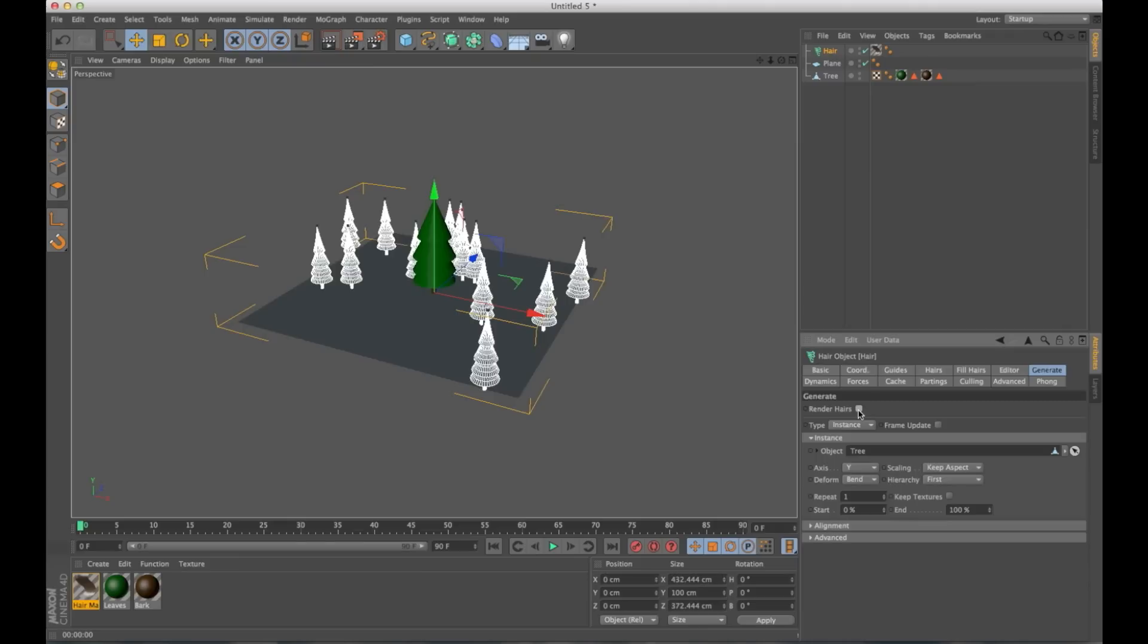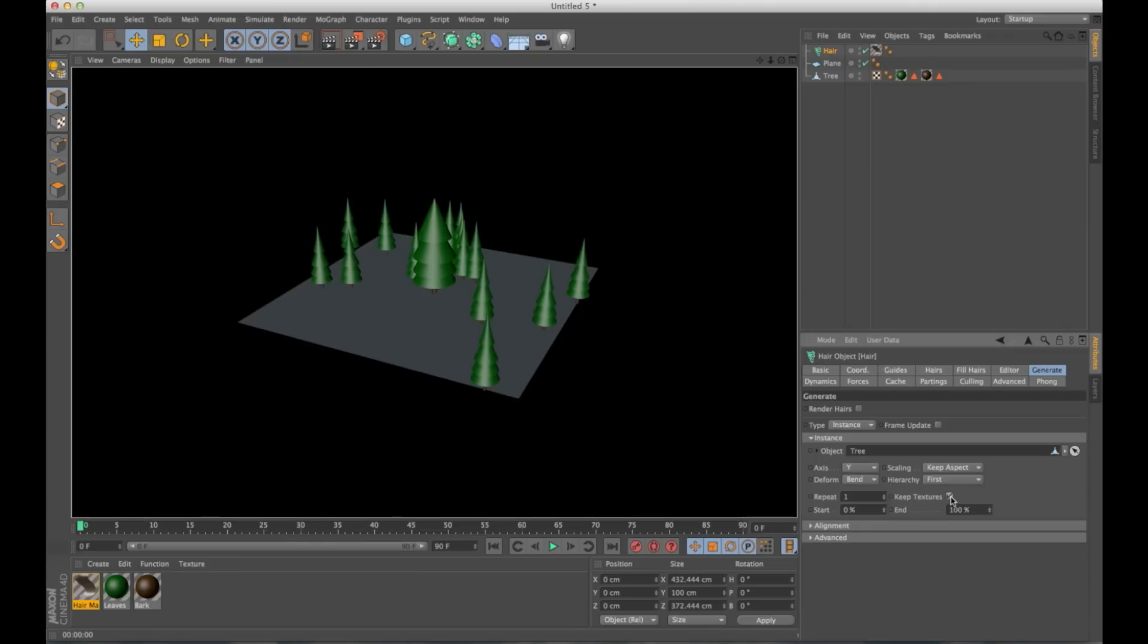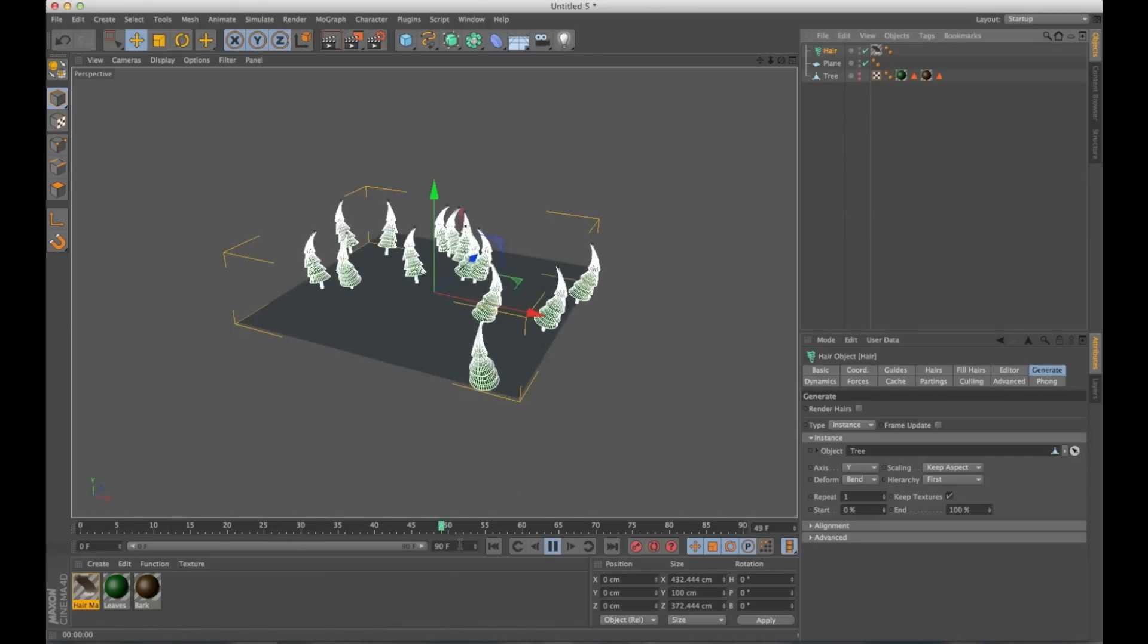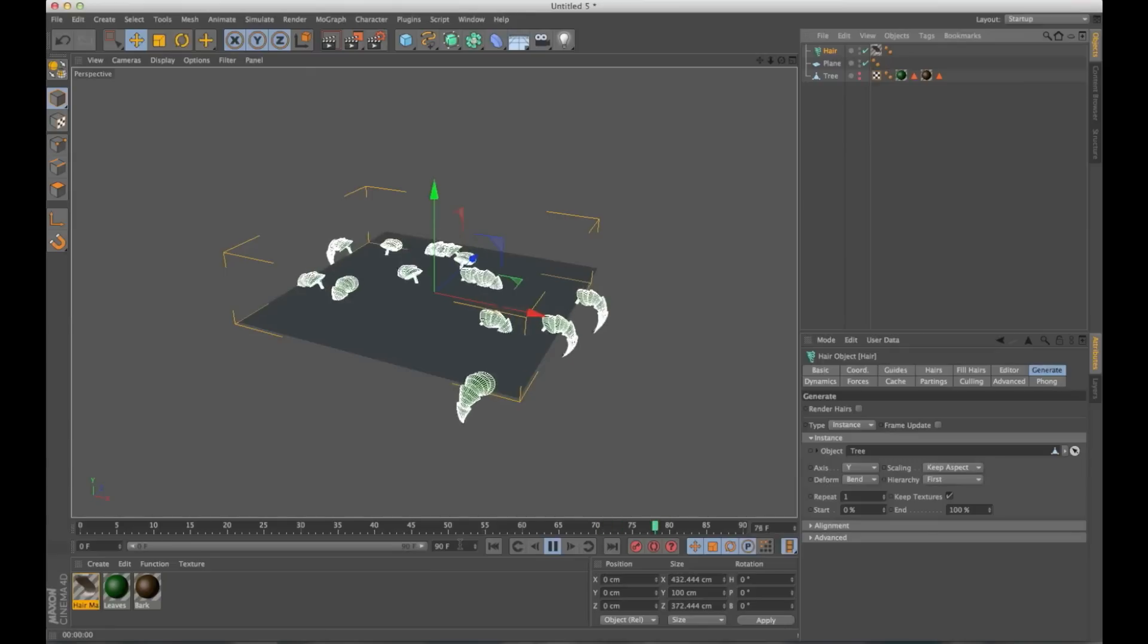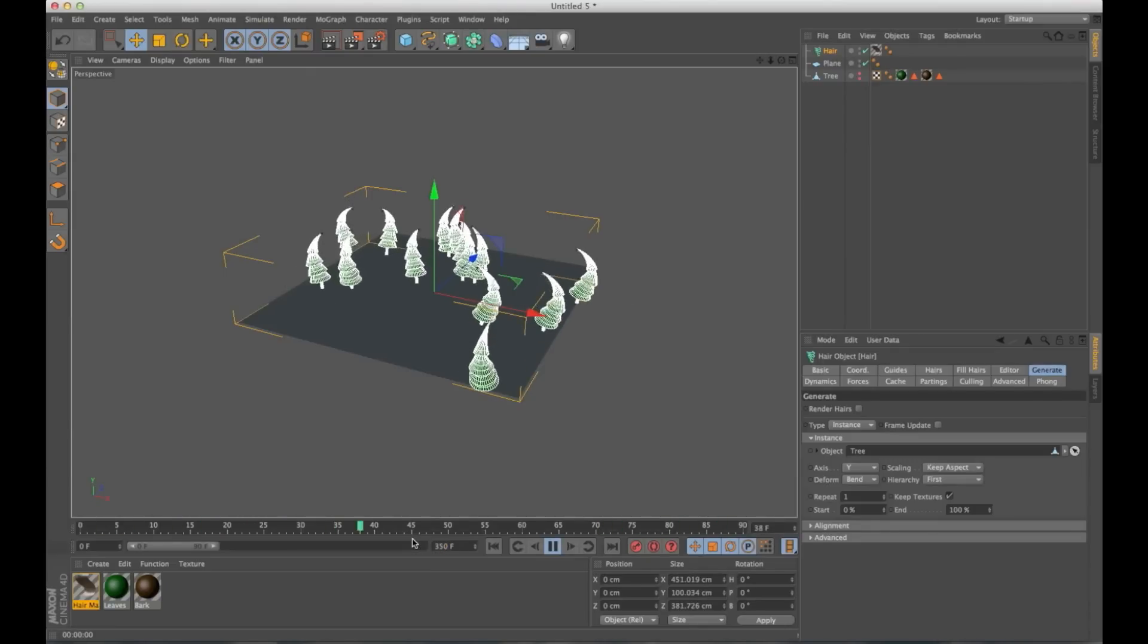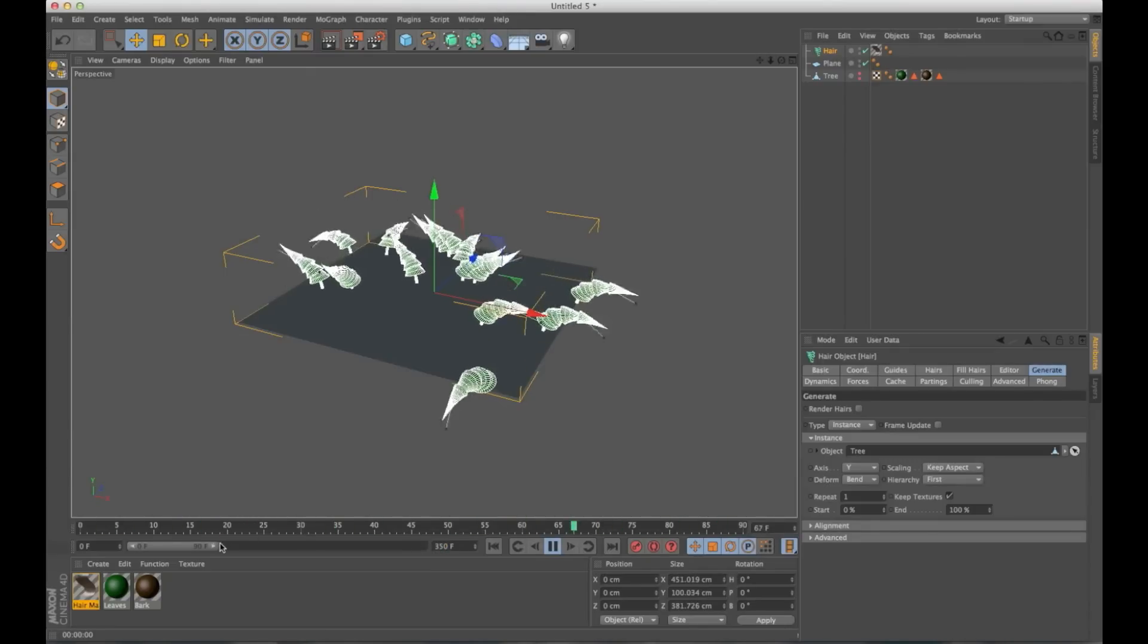And to get our materials back, all I have to do is click this keep textures button. Let's render again. There it is. I will hide our original tree. And if I hit play right now, it's going to fall and act really weird.